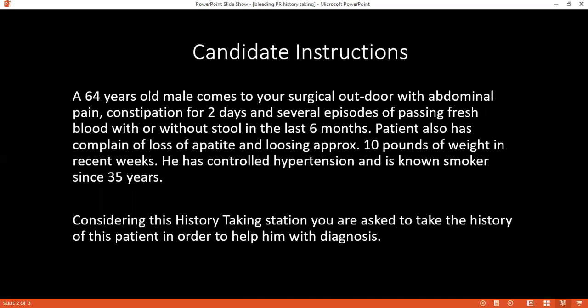Good evening. My name is Dr. Aston, I'm a medical physician. May I confirm your name and age? I'm Smith, I'm 16 years old. Nice to meet you, Smith. May I know why you came to the hospital? I seem to be passing blood through my back passage — it's really troubling me. Sorry to hear that. Since how long have you been passing blood?